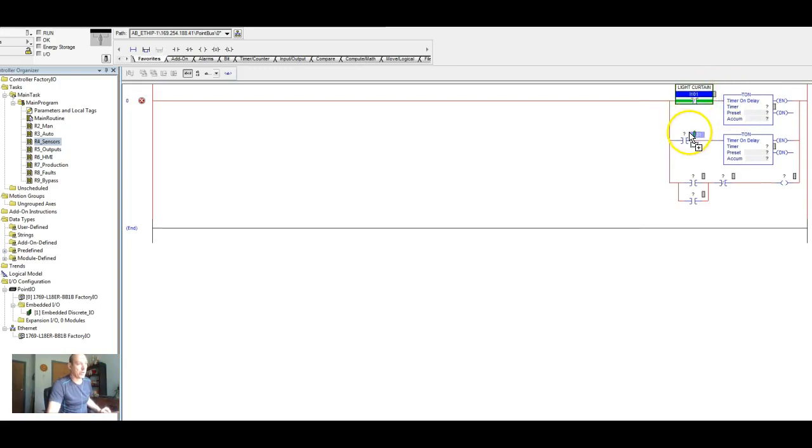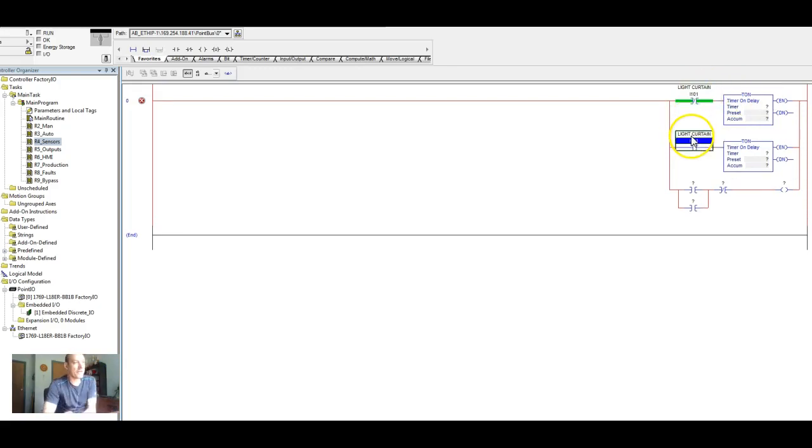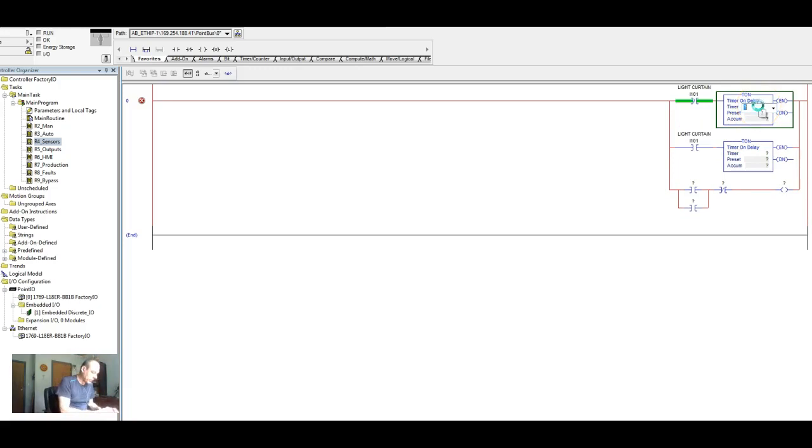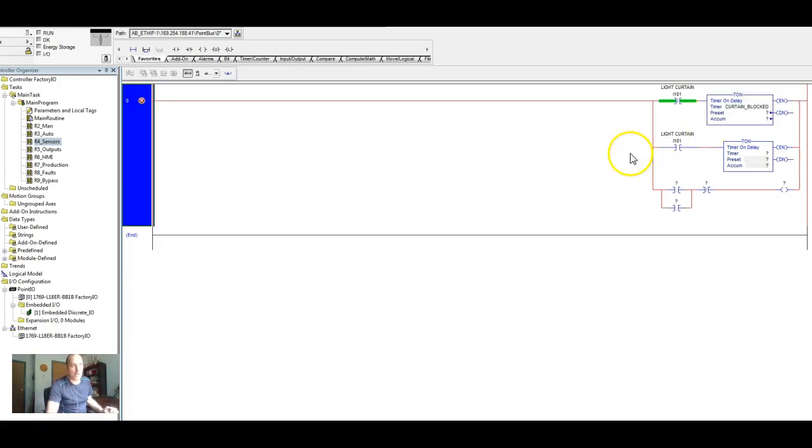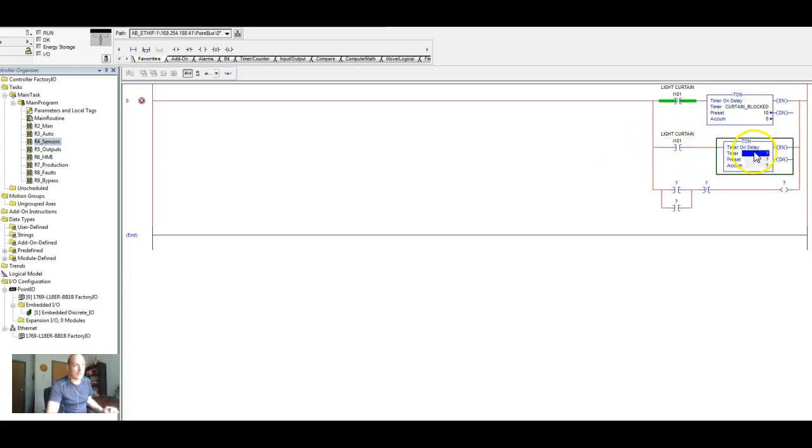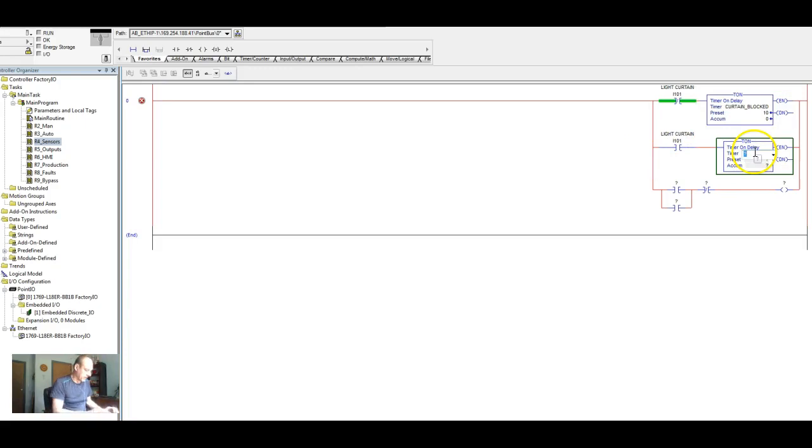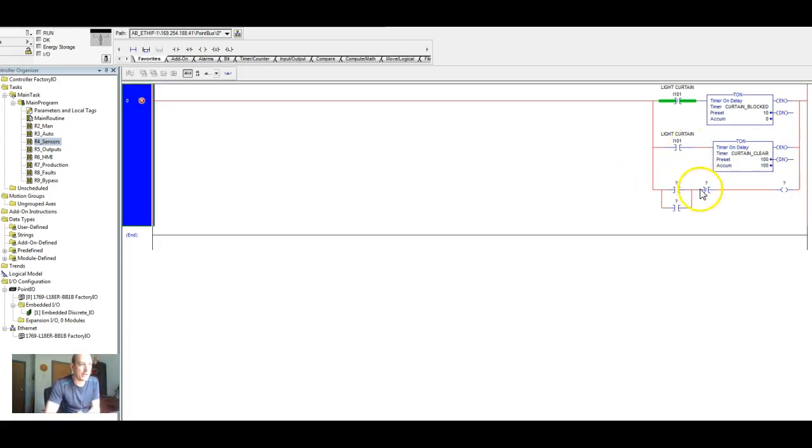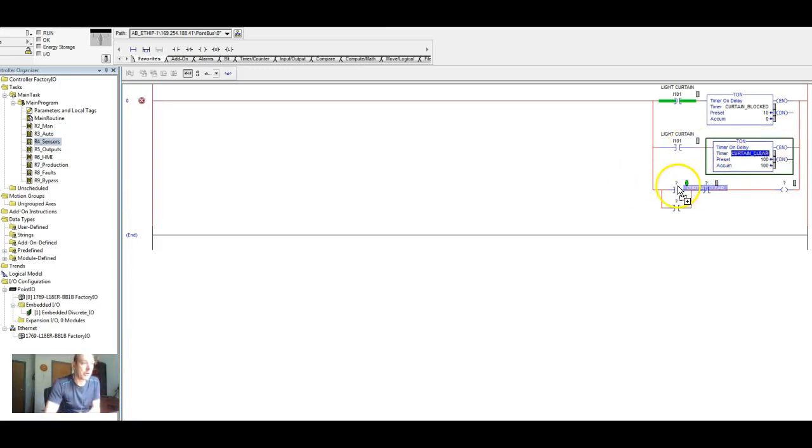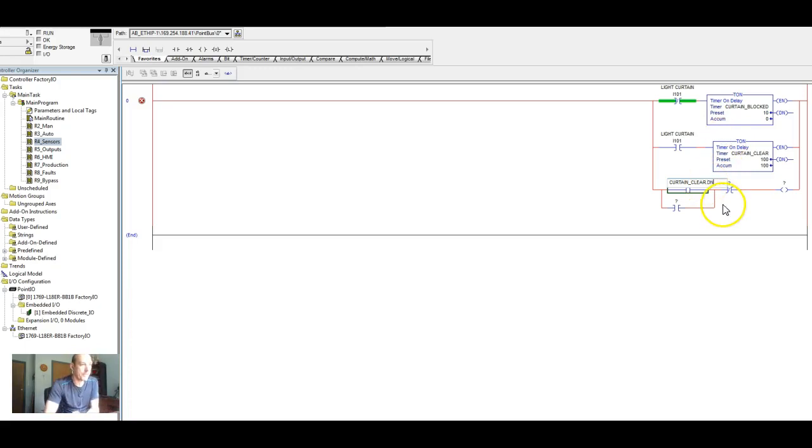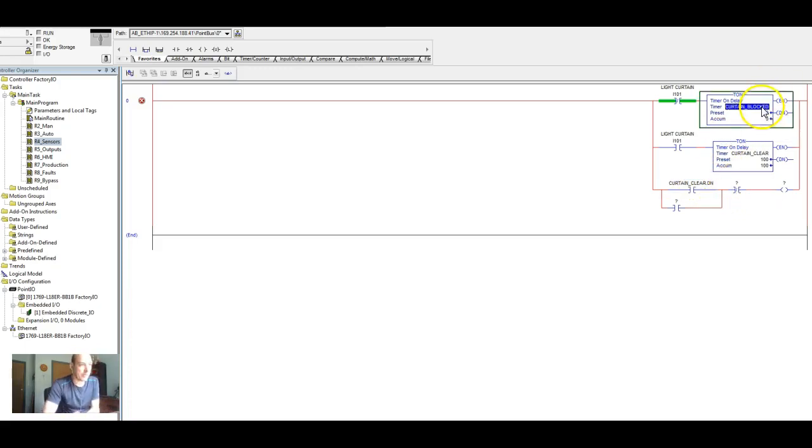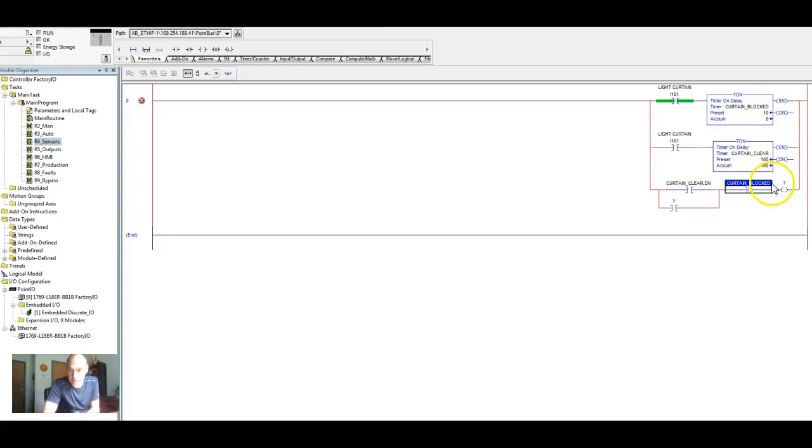So there's our light curtain 101 and we're putting that there. So we're going to say this is our curtain blocked, right. And we're going to say that this is our curtain clear timer. Then we're going to, curtain clear, make that our done bit. Then over here, we're going to put curtain blocked done bit. And you'll see why here in a minute.